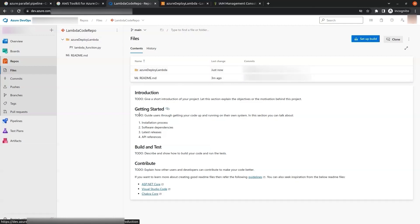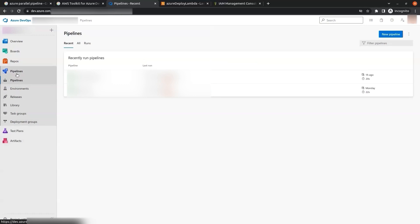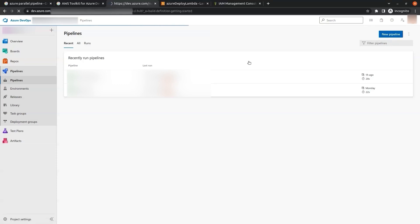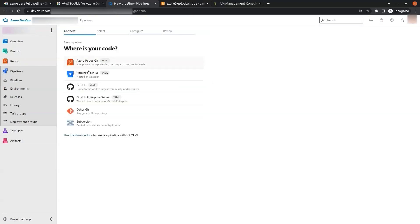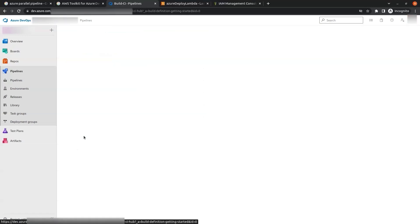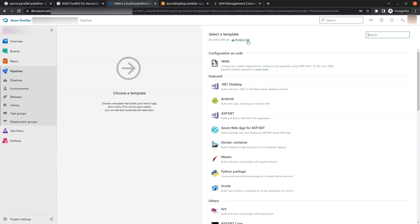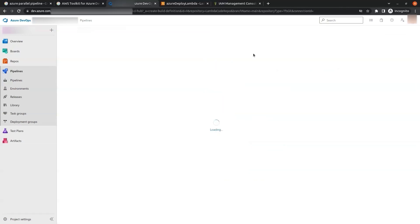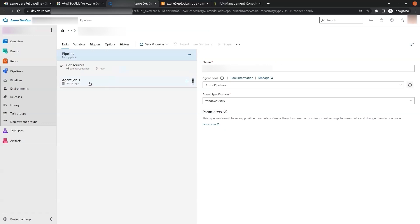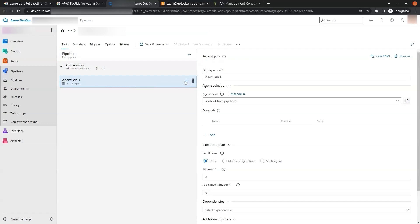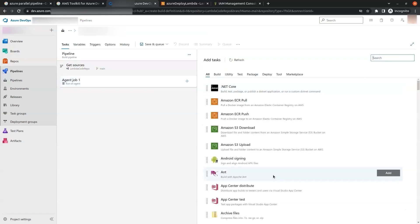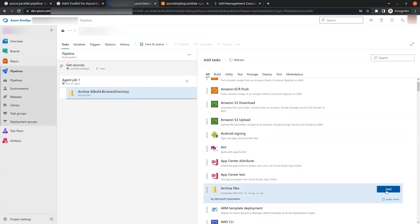The next thing we have to do is go to Pipelines and create a new pipeline — we click on New Pipeline. We click on the 'Use the Classic Editor' option at the bottom. On the Select a Source page we select the repo we created and click Continue. In the template we select Empty Job at the top. Now in the pipeline we click on Agent Job 1 and the plus symbol. The first job we add is Archive Files — we click Add.